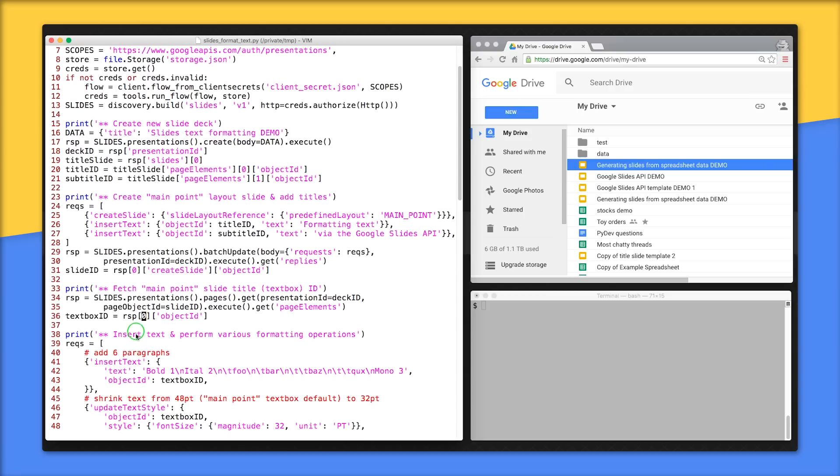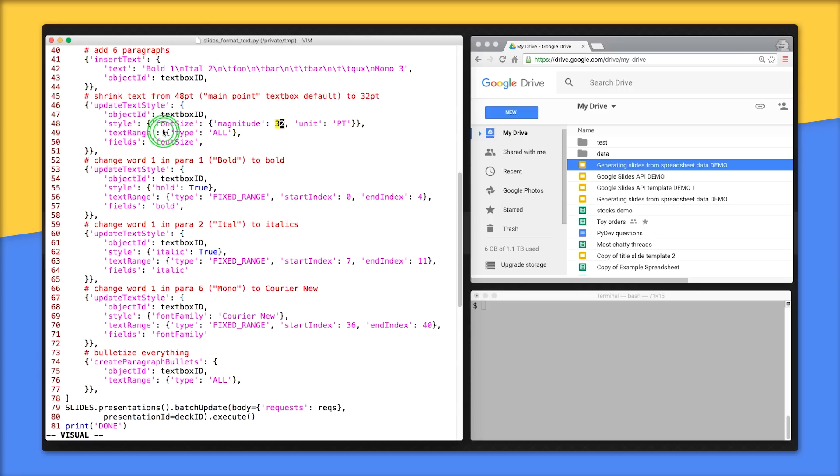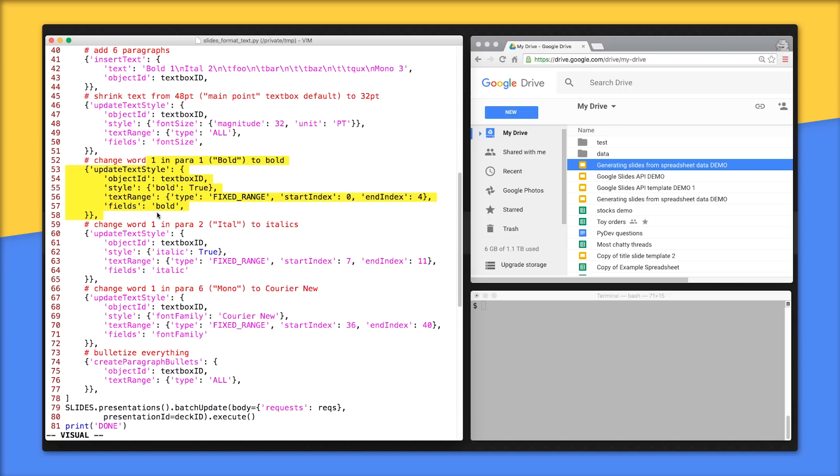Lines 38 to 44 is where we start putting together the text formatting commands, starting with inserting six paragraphs into the text box. The main point text box default font size is 48, and on lines 45 to 51, we shrink it down to 32. A text range of all means to shrink the entire text box. In future requests, we use more specific text ranges, starting with bolding the first word in the first paragraph, which is at index 0 through 3 on lines 52 to 58.